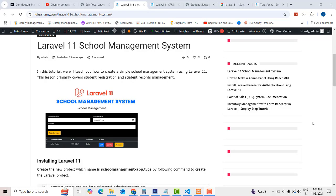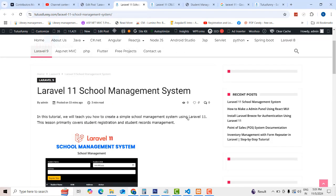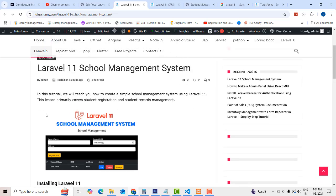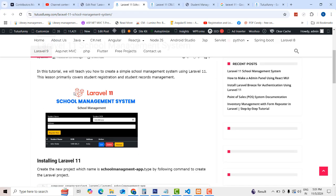Hi friends, welcome to TutorsFunny channel. Today I'm going to teach the Laravel school management system. In our last video, I showed the demo of the system. Here, in this module, we have a school management system.